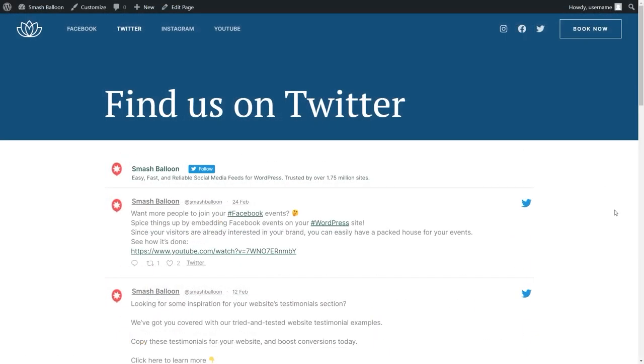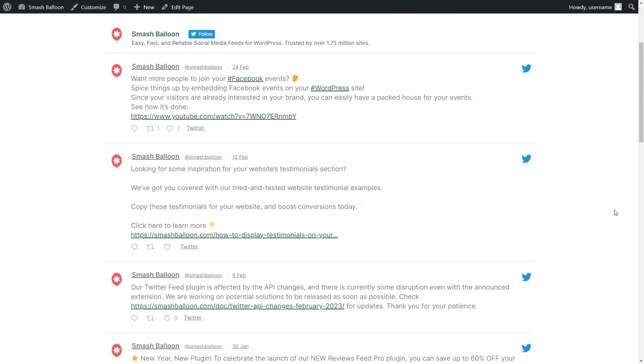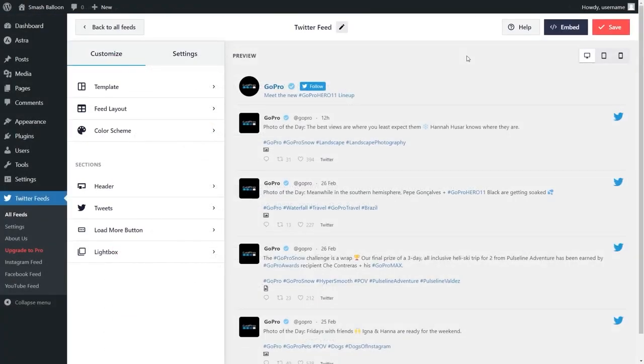After publishing it, you can see that it looks great on our live webpage too. But that's not all. After creating your feed, our plugin gives you several options to customize it.